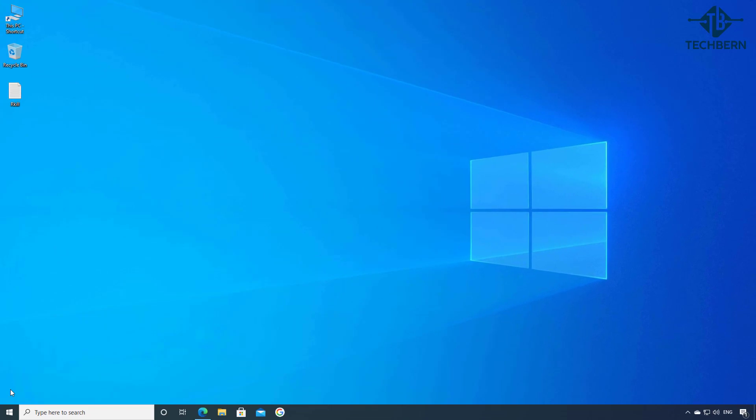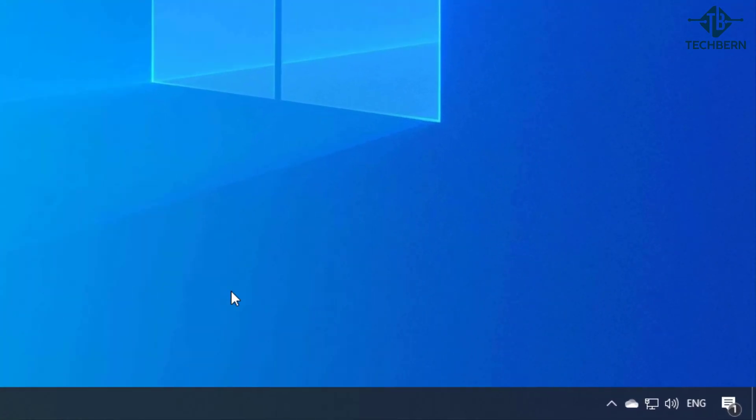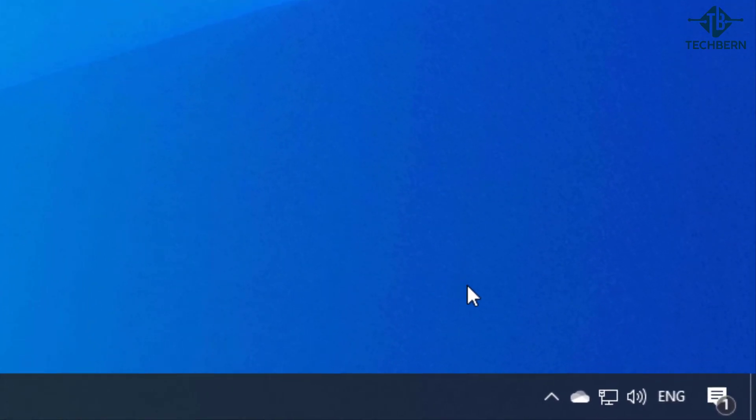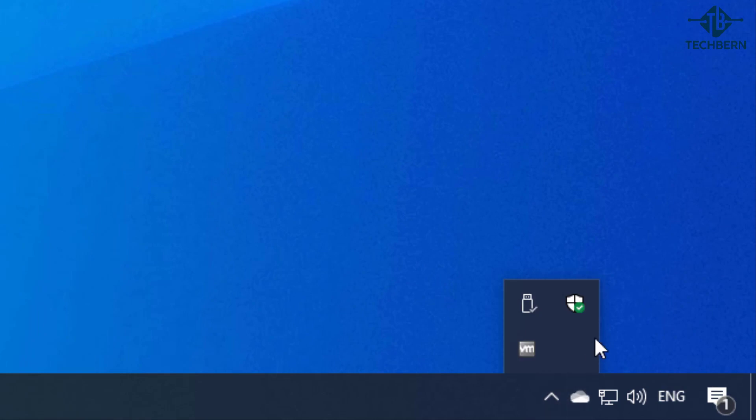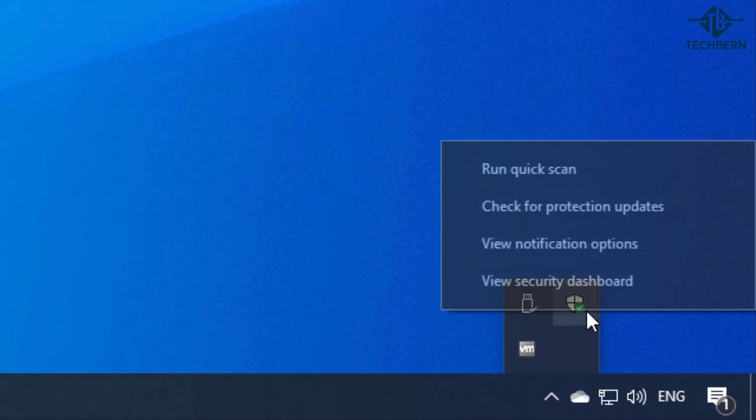Next go to the bottom right hand corner and click on the up arrow. Right click on the shield for Windows security and go to view security dashboard.